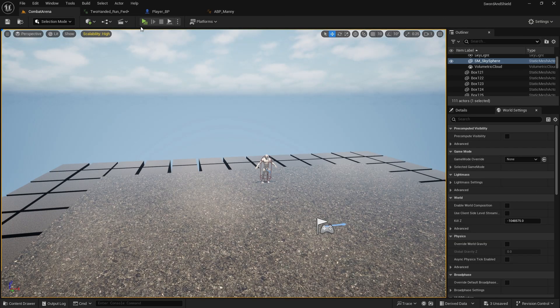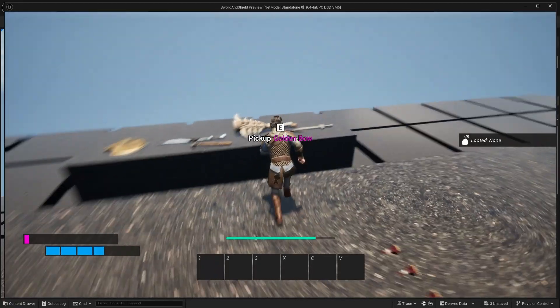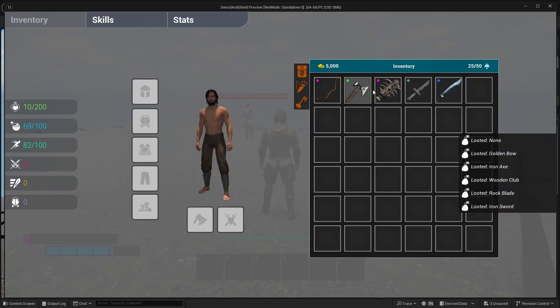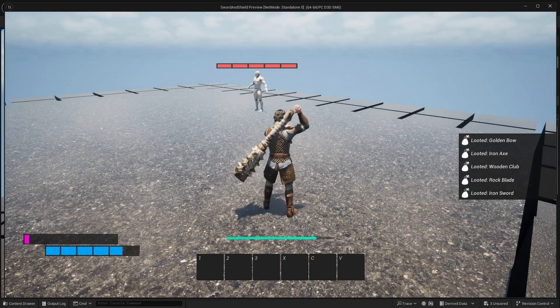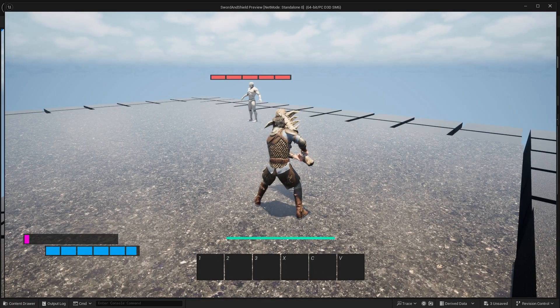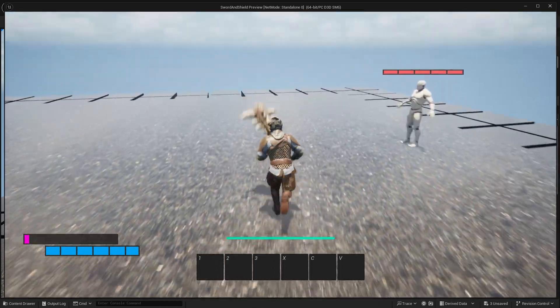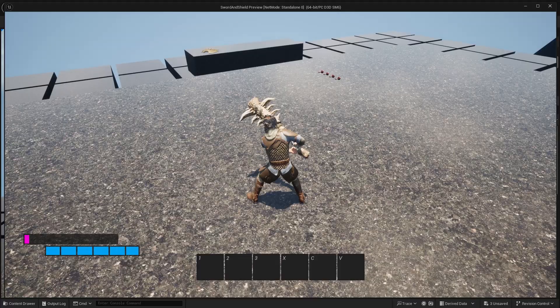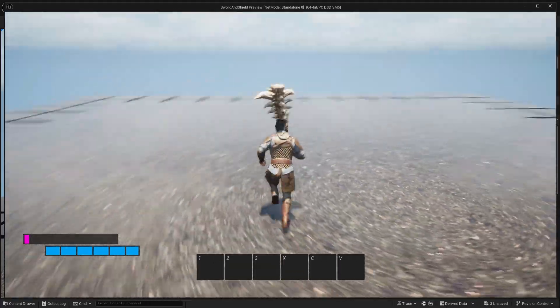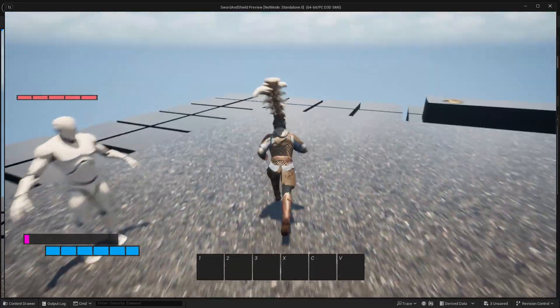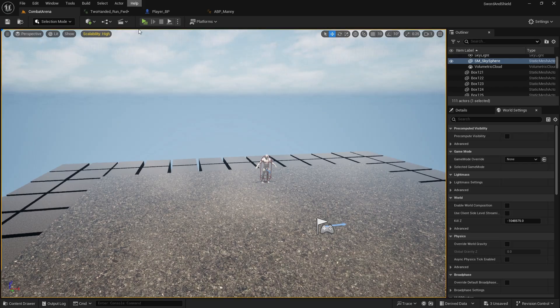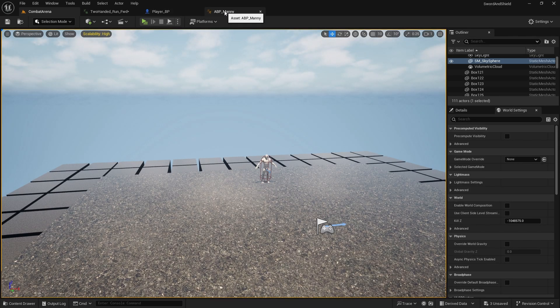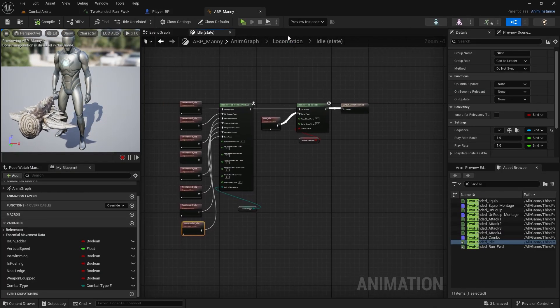Now when we actually equip weapon and we stop moving, we are playing 200 idle animations. Now what we want to do is also change the running one, so when the character is running we want to do different one.